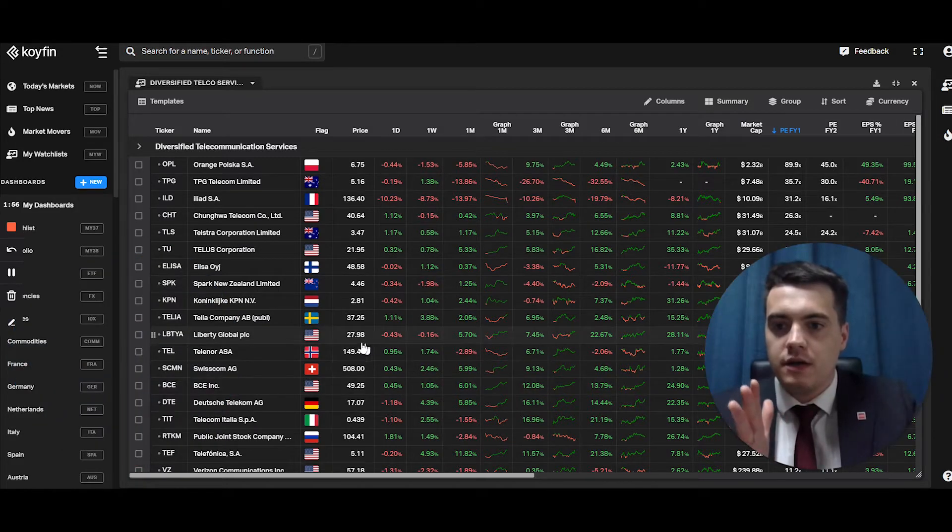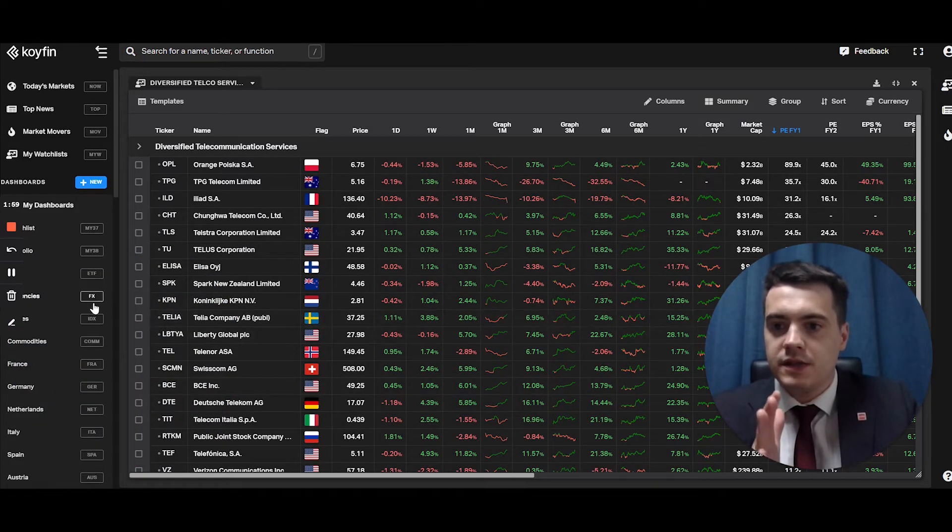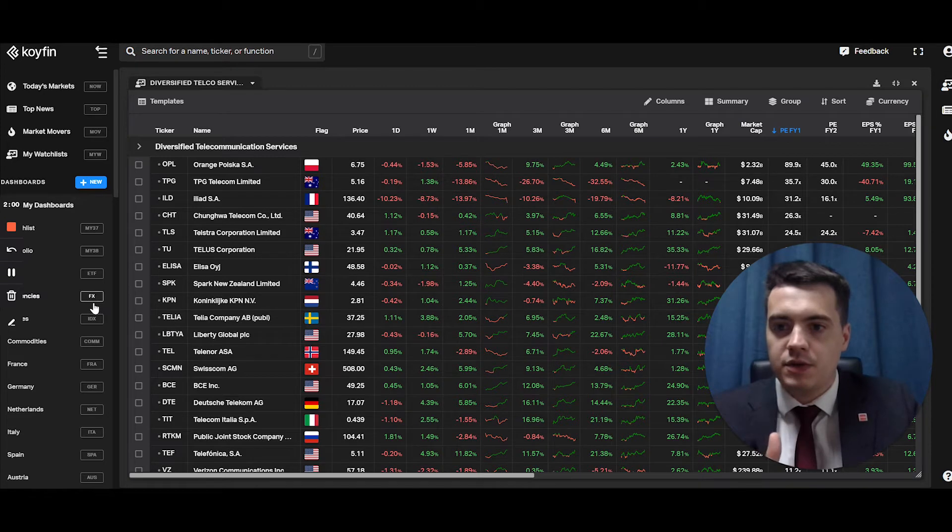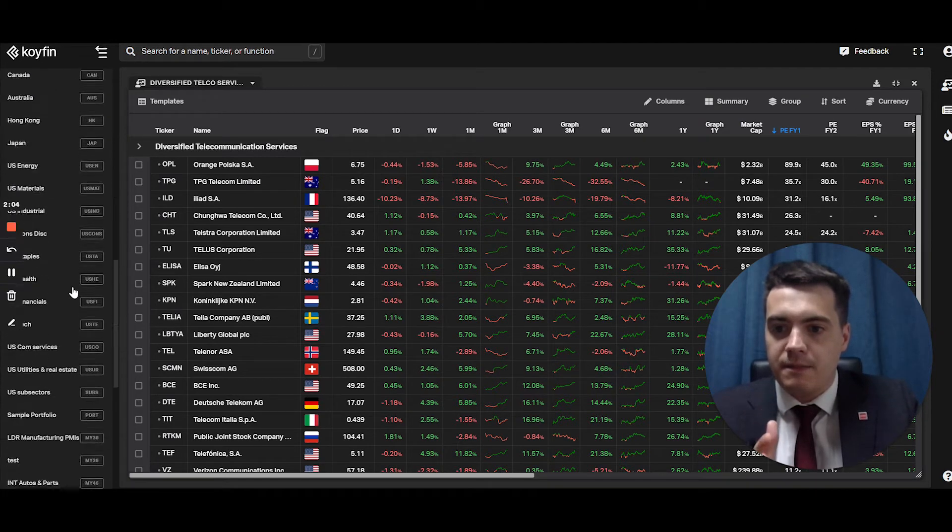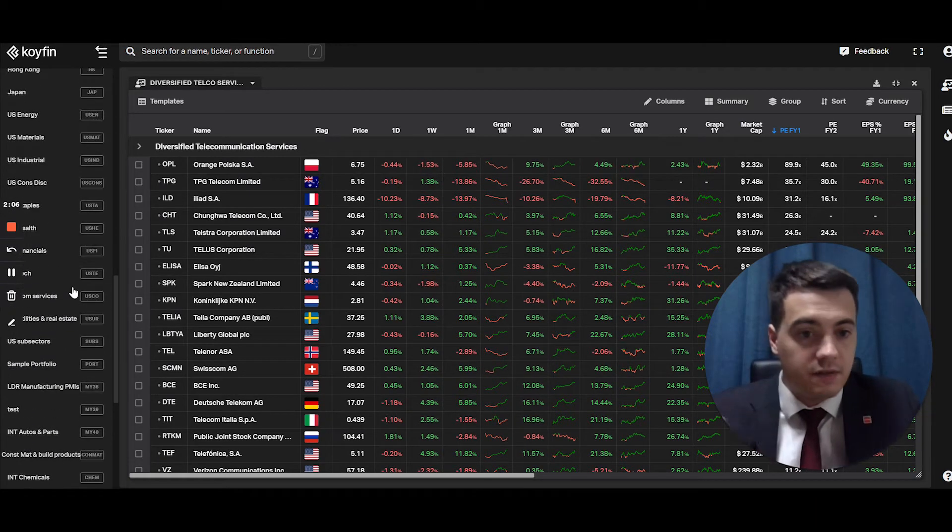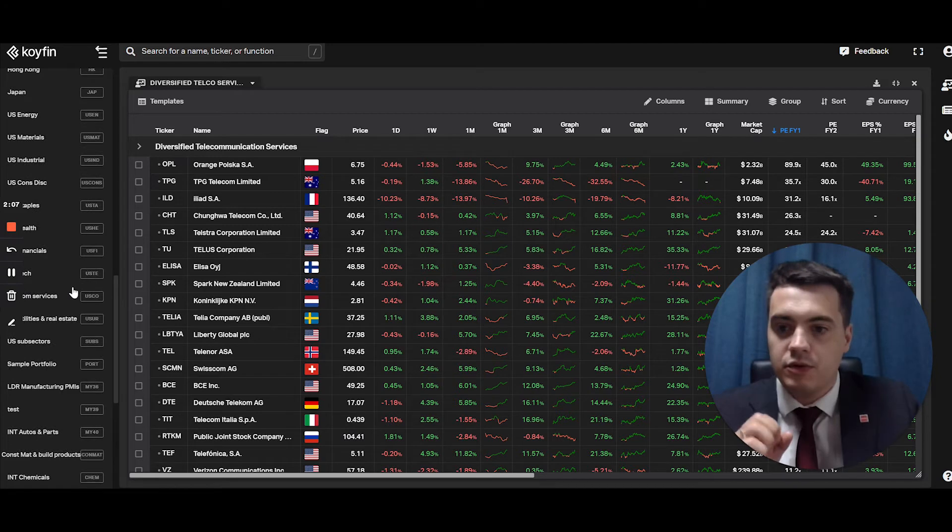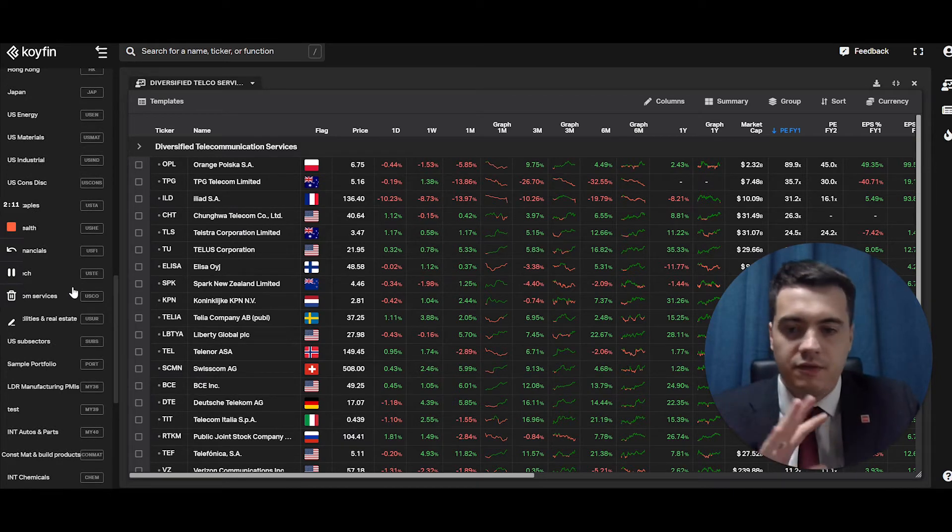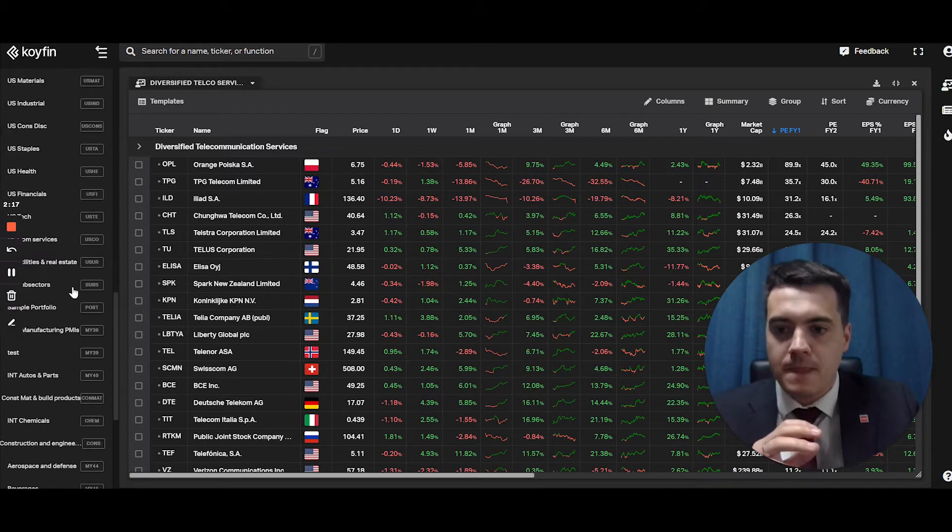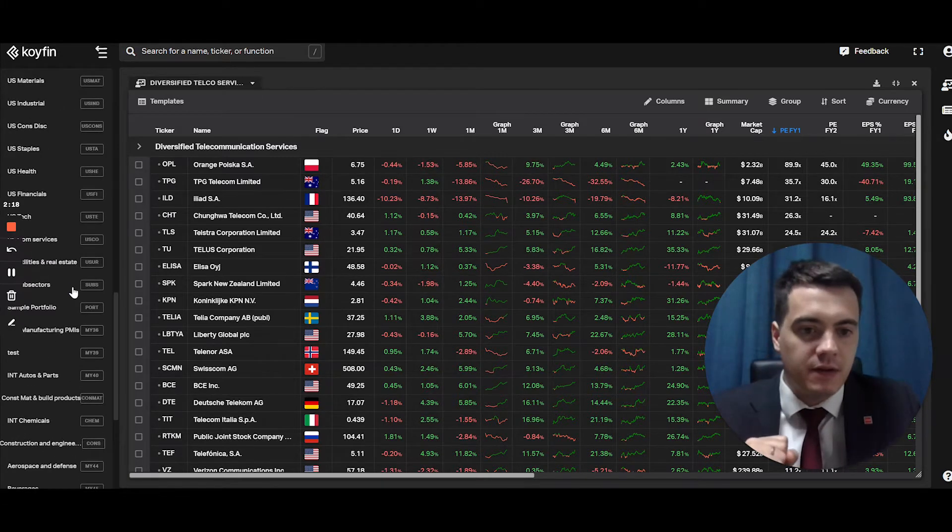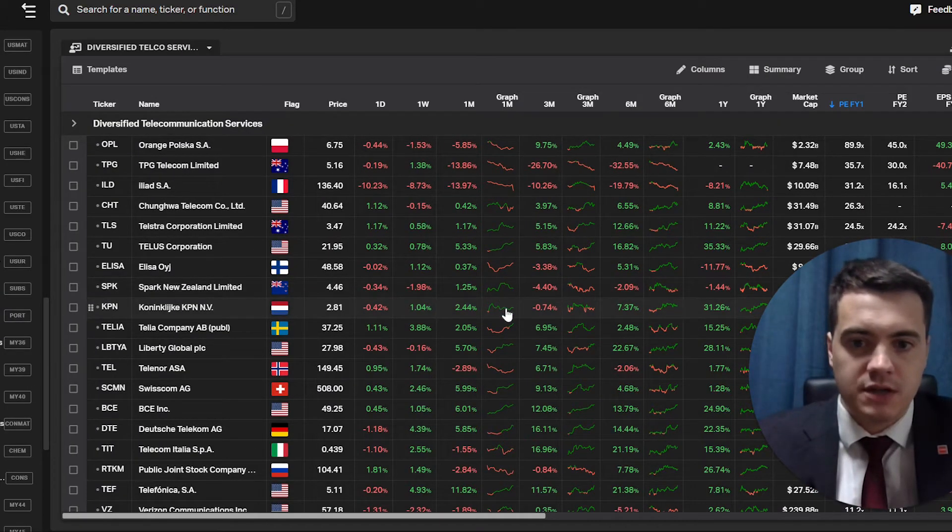If we look on the left hand side of the screen, you will see my dashboards. I have a lot of them. I wish Coifin hopefully in the future will be able to group dashboards because I created a dashboard for each industry or for each geography. It's pretty useful that way. So if we look at this dashboard, let's create one from scratch together.